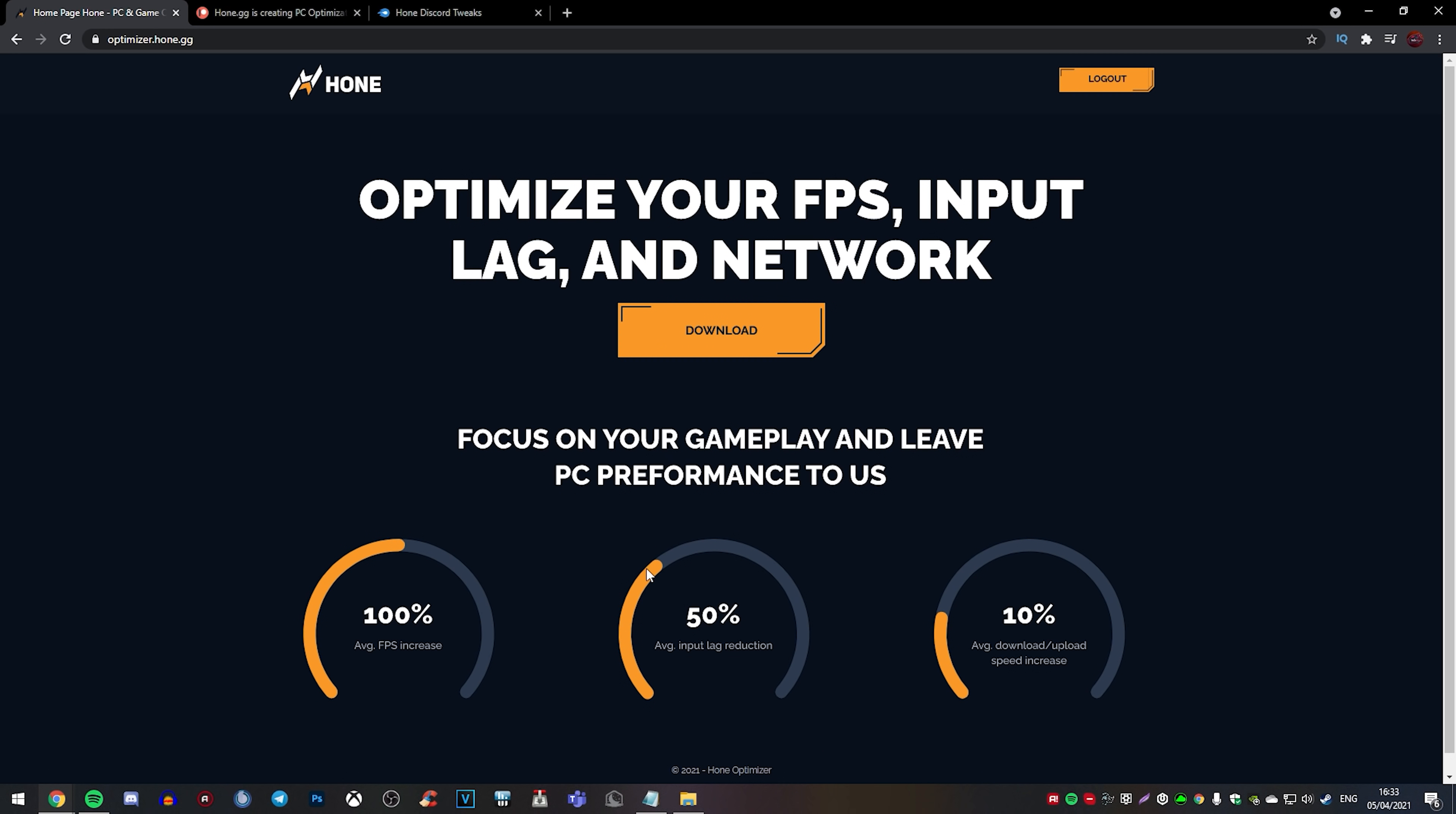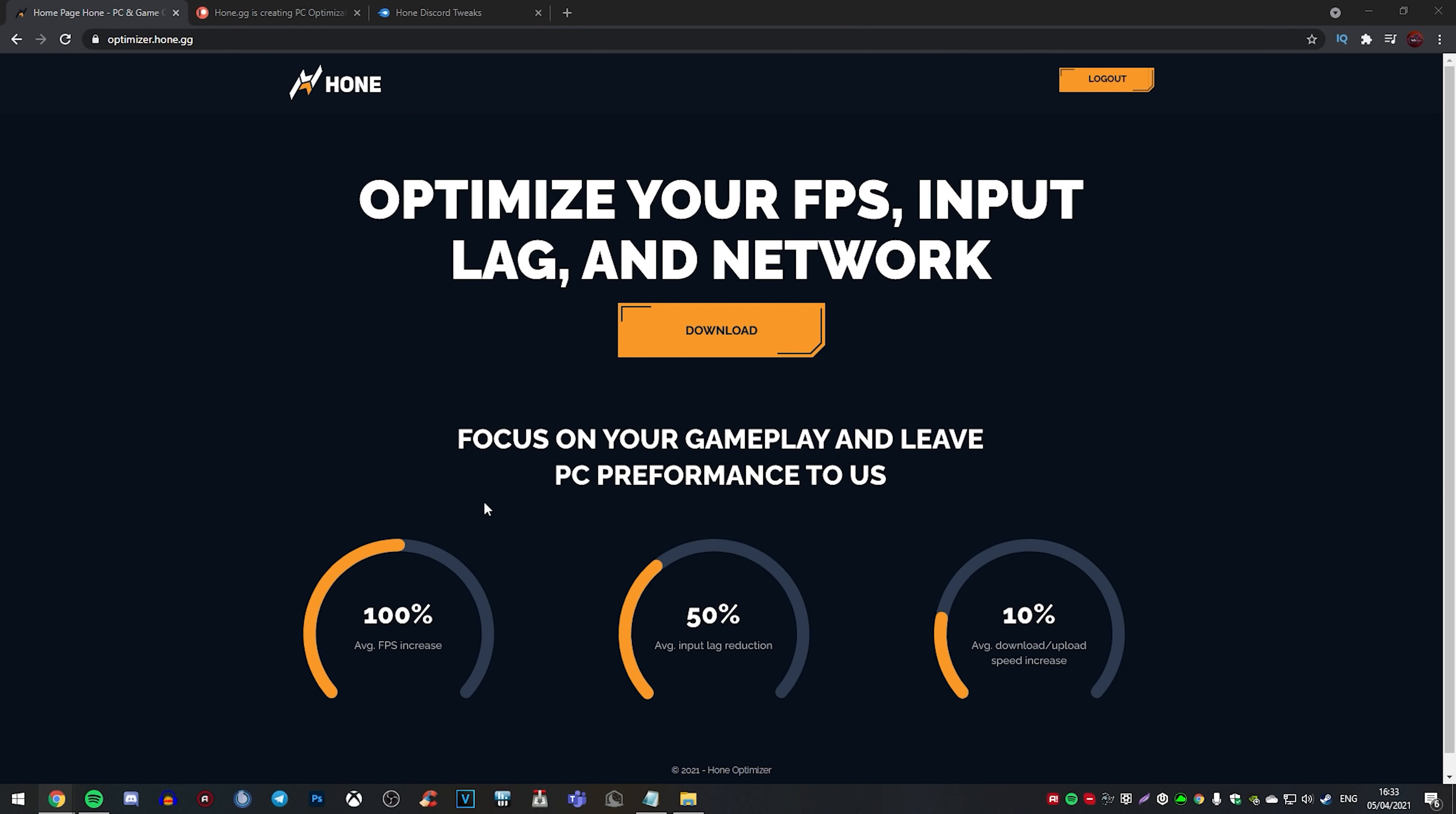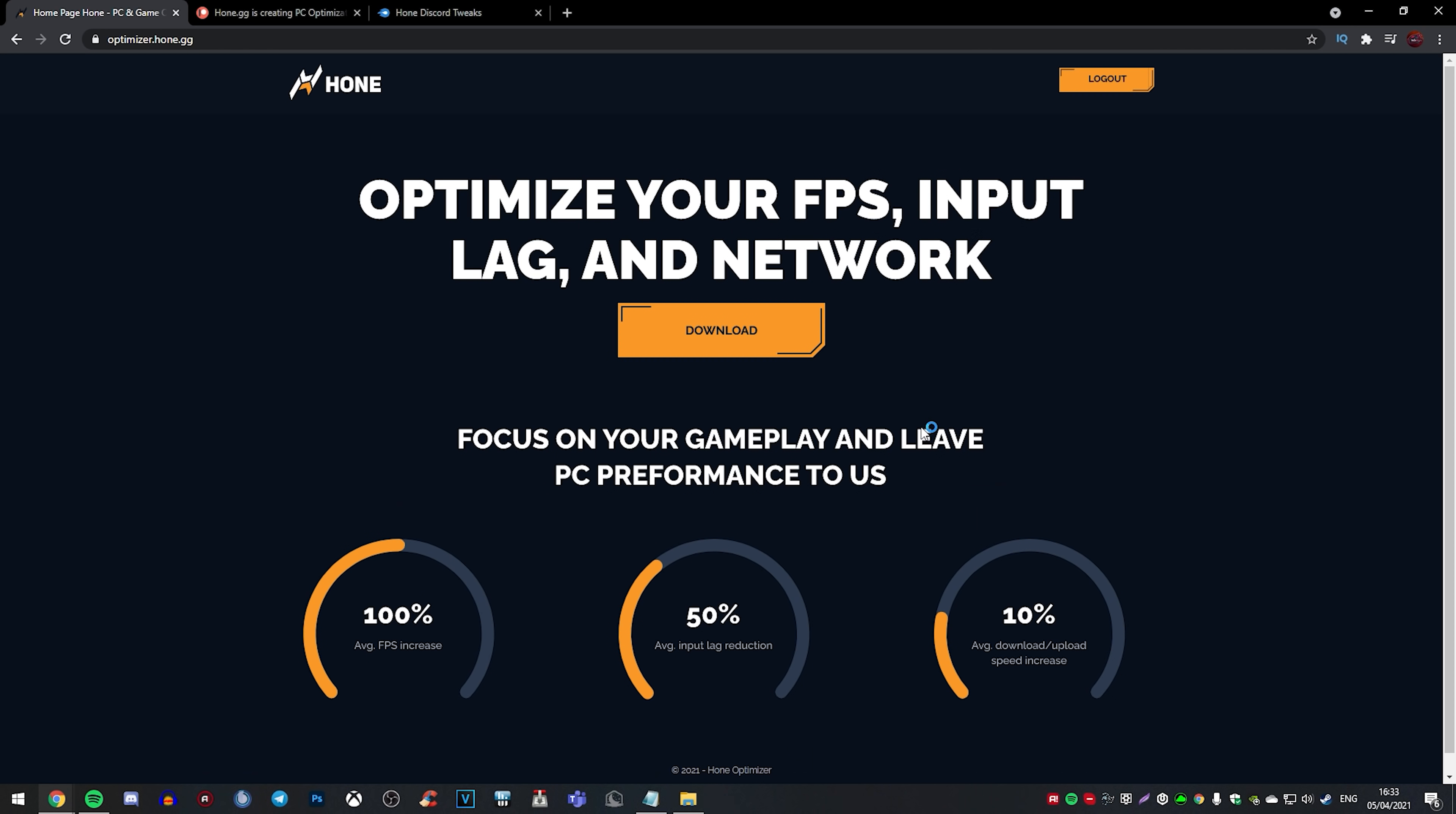So we're just going to click on download. And as you can see, these are the statistics that it provides. We're going to download this program right here into Hone Optimizer. And as you can see, we're going to just run this program. So we just click on yes. This is the Hone setup. Here it's going to ask you to install. You're just going to click on next and then you're going to go next again. And if you want it to create a desktop shortcut, then you go next and install. And it's that simple. So we're going to go ahead and run this program.